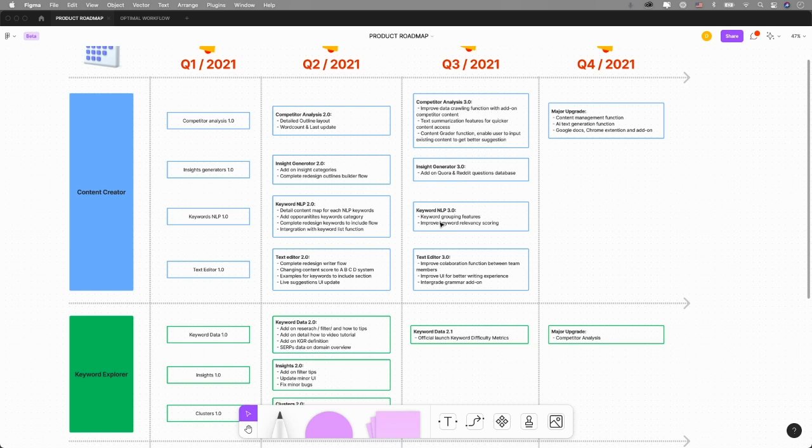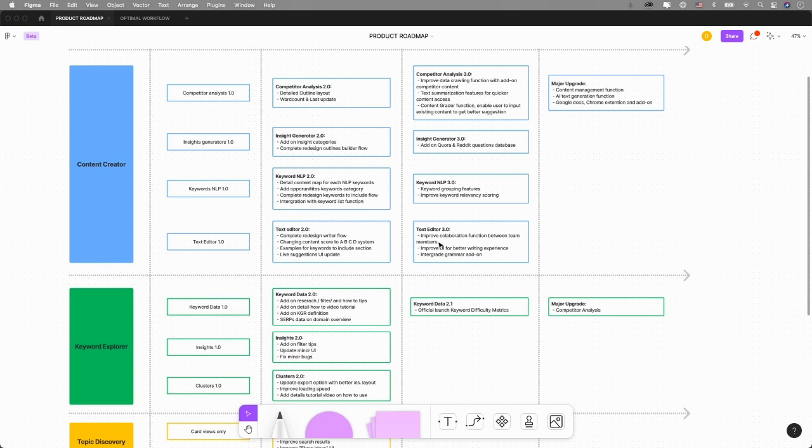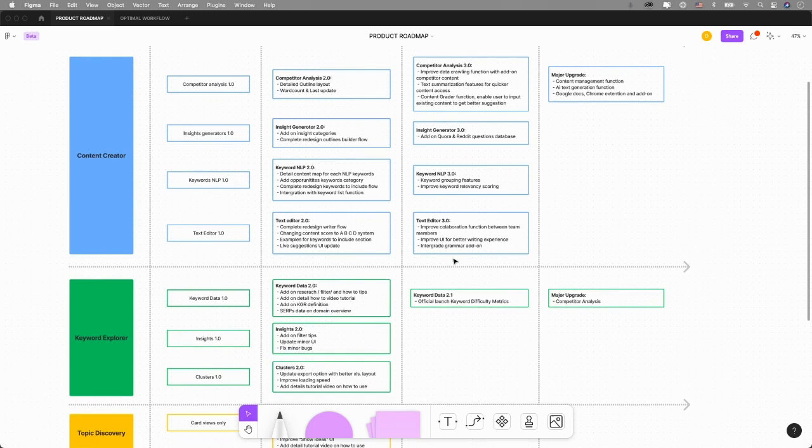Keyword NLP 3 will likely add in keyword grouping function features and improve keyword relevancy scoring. Text Editor 3.0 will improve collaboration function between team members, with a couple UI improvements and maybe add on a grammar add-on.